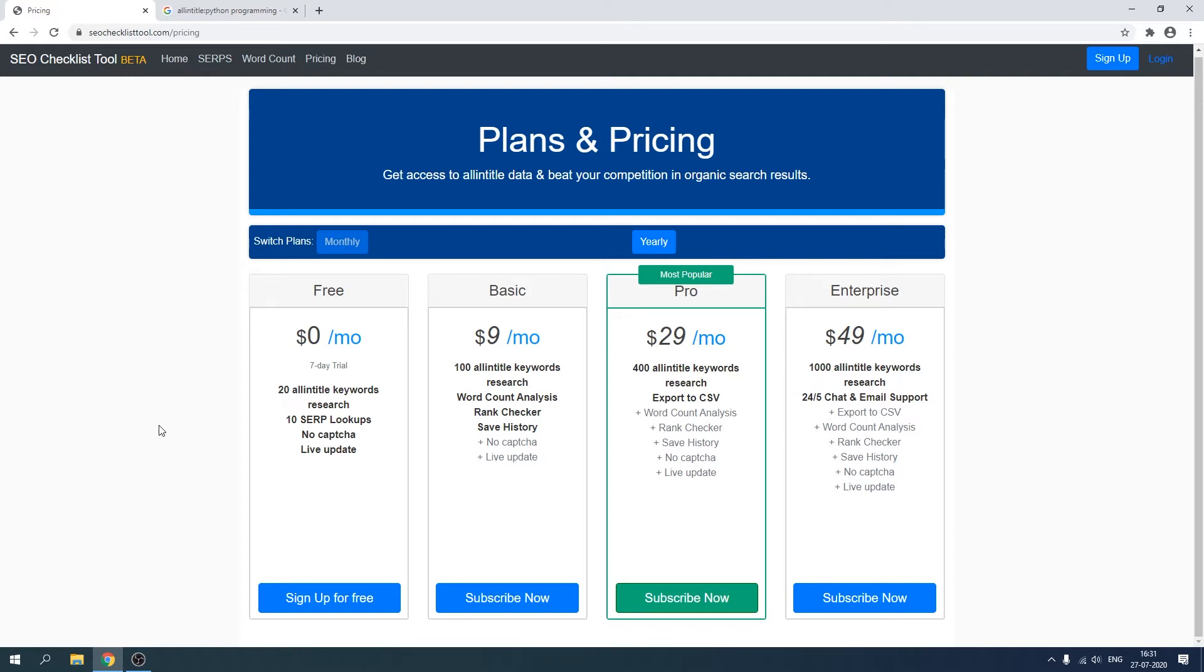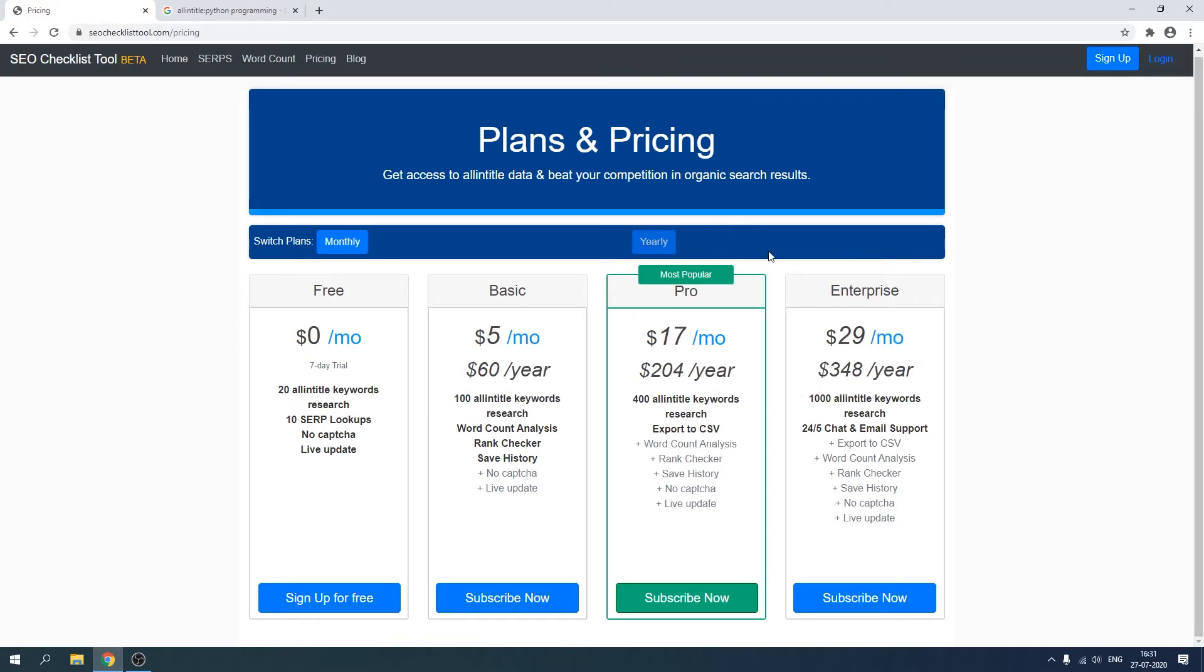So what do we have here? If someone clicks on the yearly button, the prices will get reset and will be calculated after 40 percent of discount. So that would be $60 per year and it has also updated what it would look like as a monthly payment.